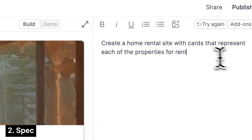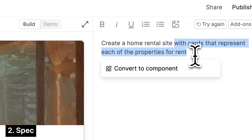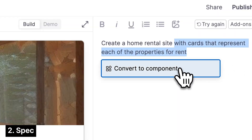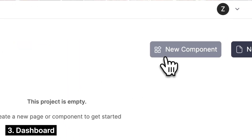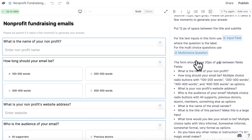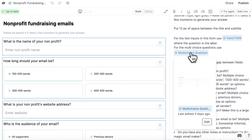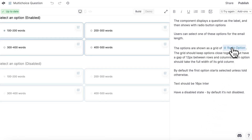From the spec, you can just drag and highlight and then click convert to component. Or if you have a component in mind that you know you want to build, you can go to your dashboard and build it directly. The types of apps you can build with components are truly infinite. You can even nest components within one another to make your apps more complex or detailed.